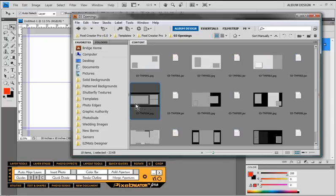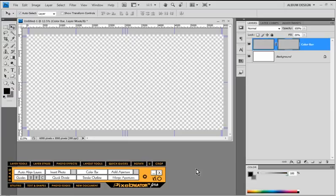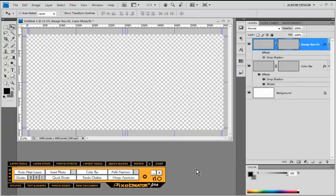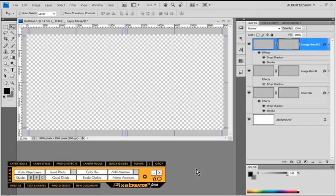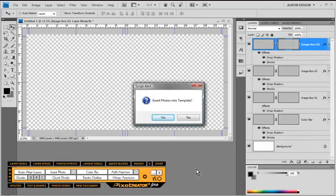We're going to start with a three-opening template. The way these templates are constructed is you have a JPEG thumbnail and then you actually have the template file itself. So to generate the template we see here, we simply double-click on the template file. Whatever page size that we had open in Photoshop, that template is going to be automatically scaled to fit that page size. So all the layer styles, text layers, image openings, and so forth have all been created for us.